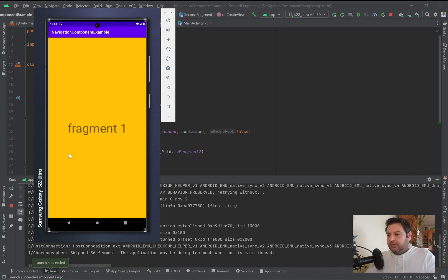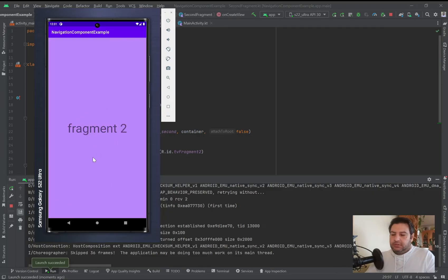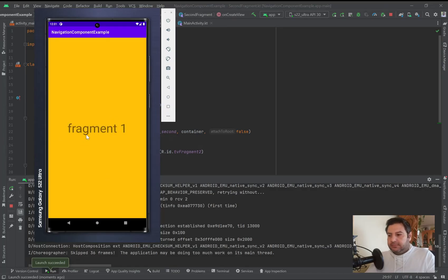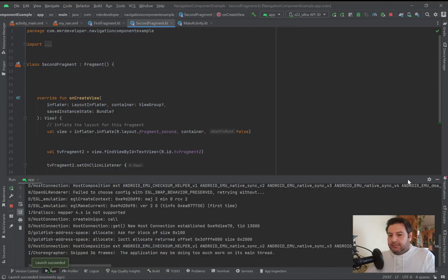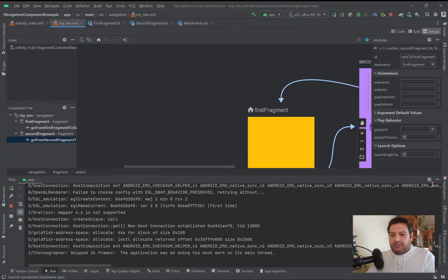We are in fragment one — clicking on it navigates to the second fragment, and clicking there goes back to the first fragment. That's so easy! In the navigation graph, clicking on the arrows reveals an attributes panel with animation options.